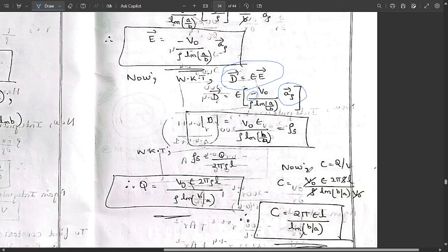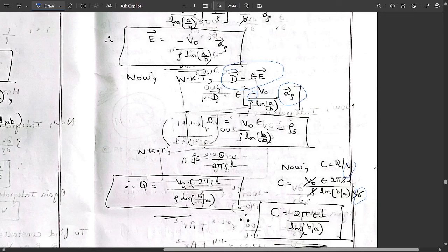Finally, capacitance C = Q/V. Substituting Q = 2πεV₀L / ln(b/a) and V = V₀, we cancel V₀ and one ρ term. The final result is C = 2πεL / ln(b/a). This is the required expression for the capacitance of a cylindrical capacitor — a very important derivation, so please practice it.